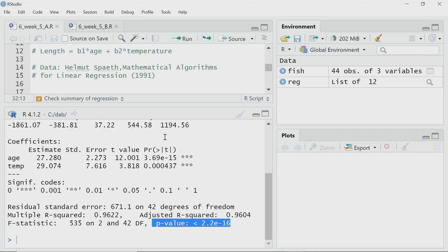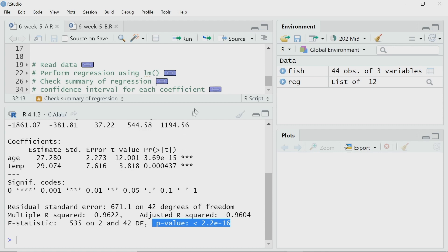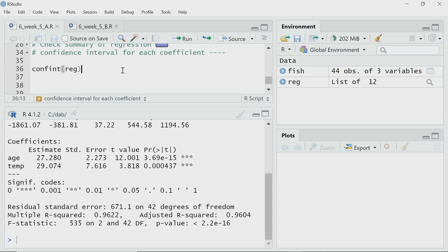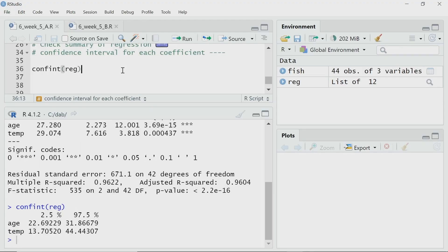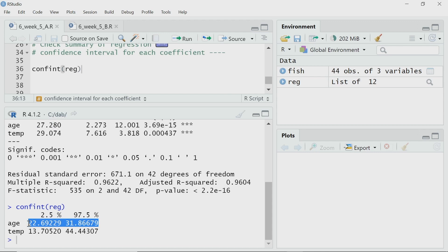The individual t-tests have also confirmed that these coefficients are statistically significant. That means my model should retain both independent variables — age as well as the temperature of the water. Now, I want to calculate the confidence interval for each of these coefficients. I will use the confint function with reg as the argument. At the 95 percent confidence level, the estimated value of the coefficient for age should vary from 22.69 to 31.86 — the estimated value is 27.28, so the true value should lie in between. Whereas, the true value for the coefficient of temperature should lie between 13.7 and 44.44.